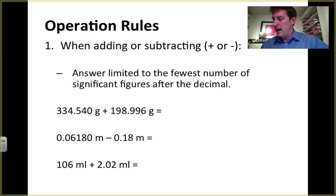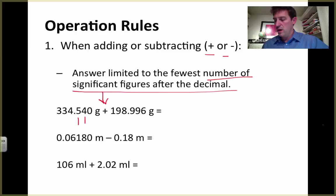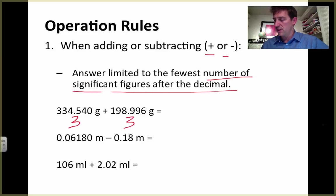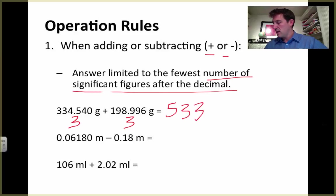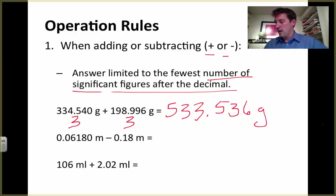Let's look at the first one. When adding or subtracting, we need to count up the number of significant figures after the decimal. We've got one, two, and here's a trailing one — but we count trailing ones whenever there's a decimal. This number has three significant figures after the decimal. Here, there are no zeros to deal with — all of those are significant — so we've got three. That means our answer can have three significant figures after the decimal. When I run the math, my number should be 533.536 grams, and this already has three significant figures after the decimal, so that one is done.